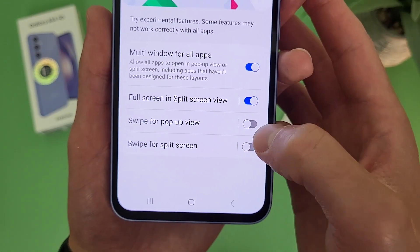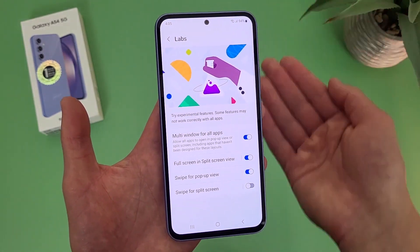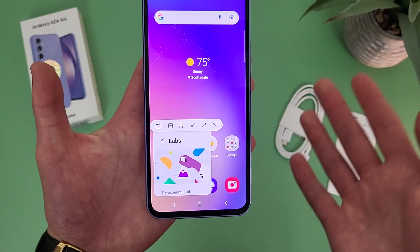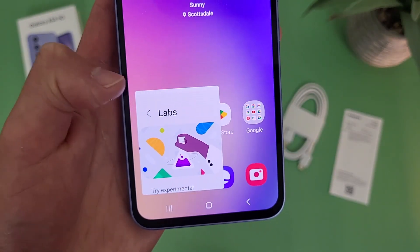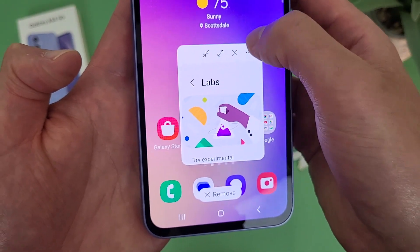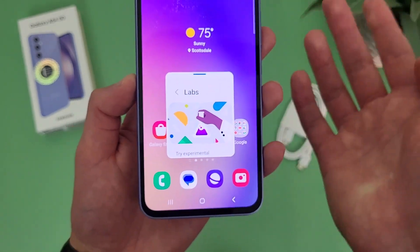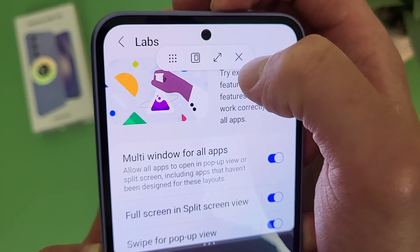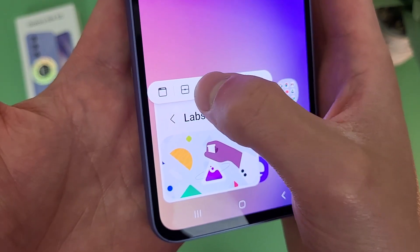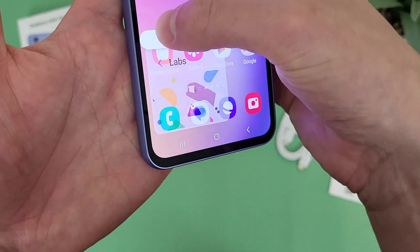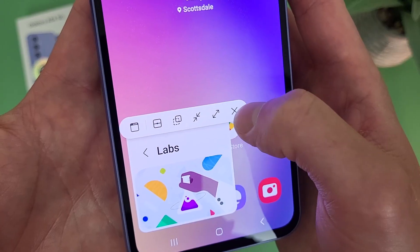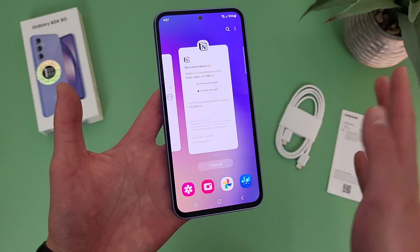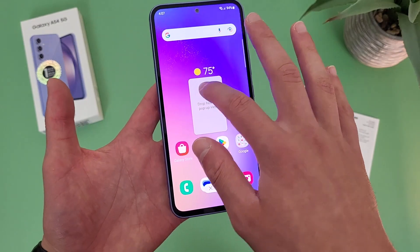Under this we have swipe for pop-up view. Pop-up view is basically going to turn your app into a mini window. With this feature on, grab the corner and swipe — and there we go. We have a few different buttons: full screen gives you more of an immersive view. You can go back by hitting the dots. From here you can go to split screen, go back to normal, change the opacity to make it transparent, turn it into a little bubble, or close it altogether. There is actually another way to get to pop-up view — go to your recent apps, press and hold on whatever app you want to pop out, and just drop it in the middle.